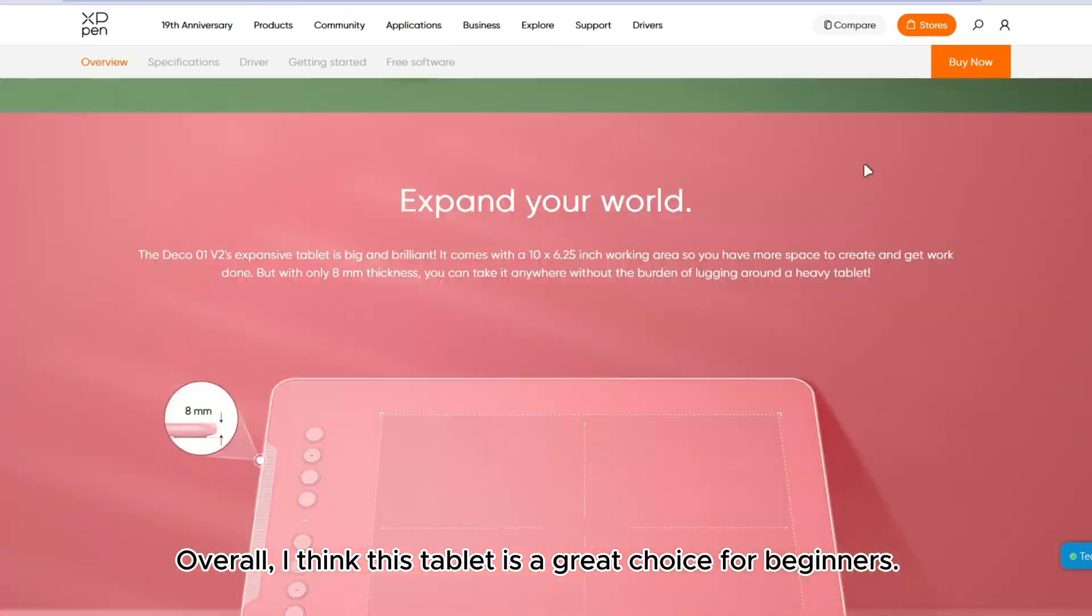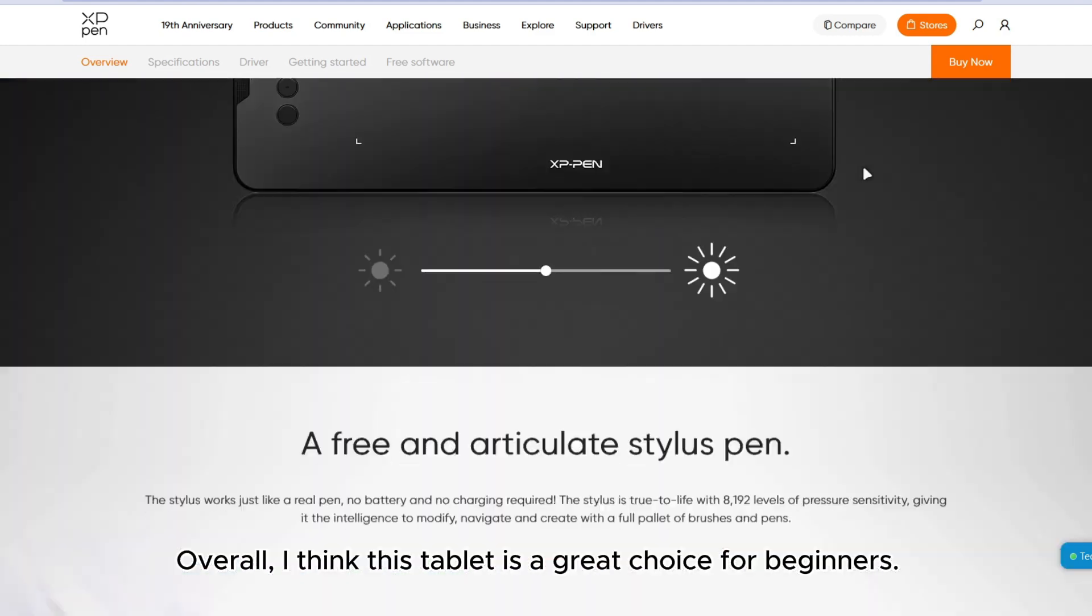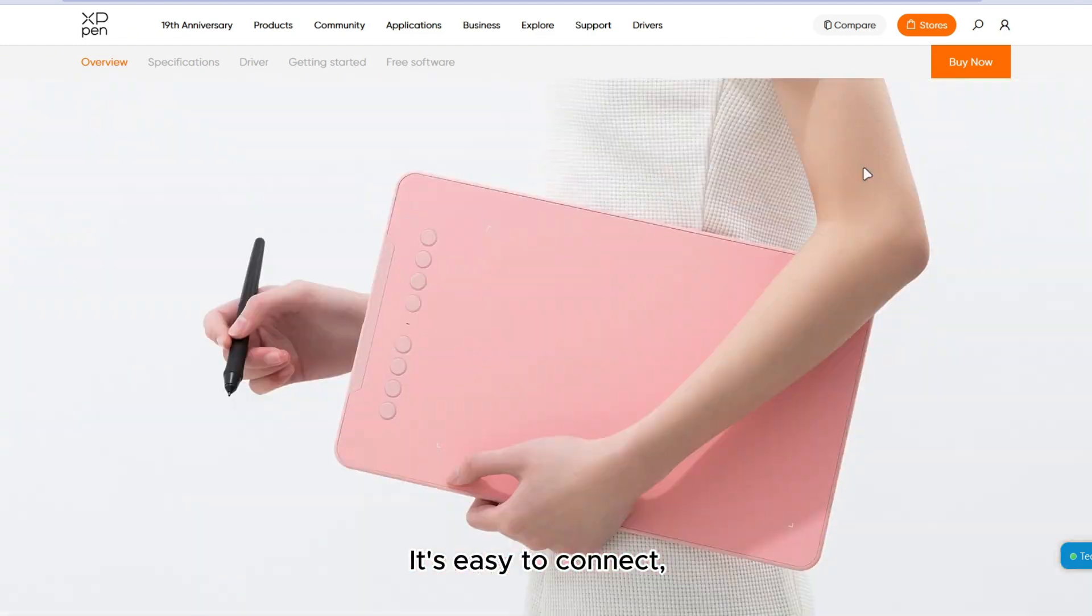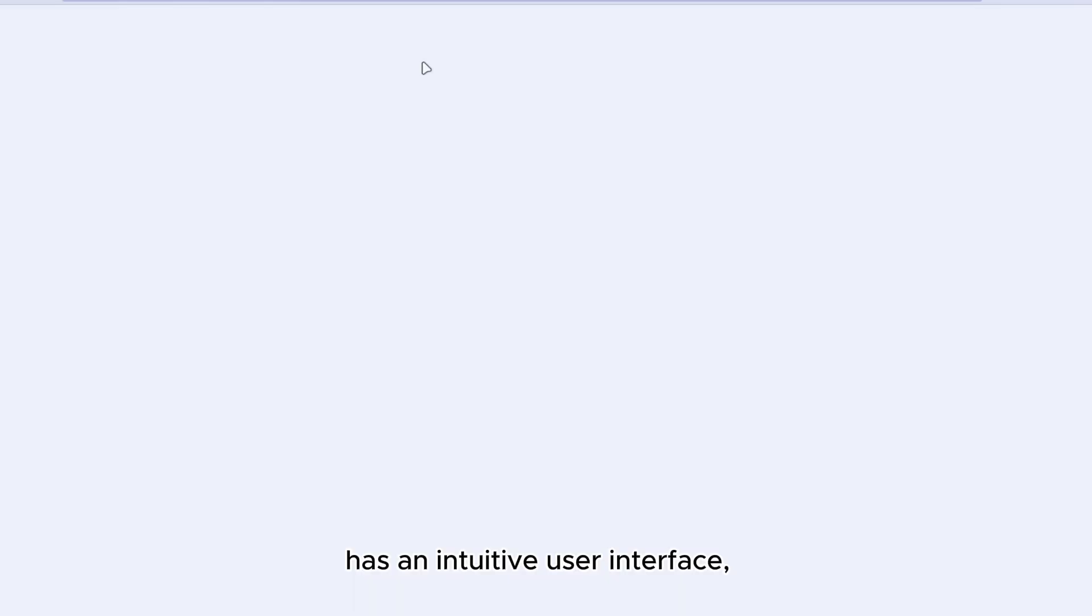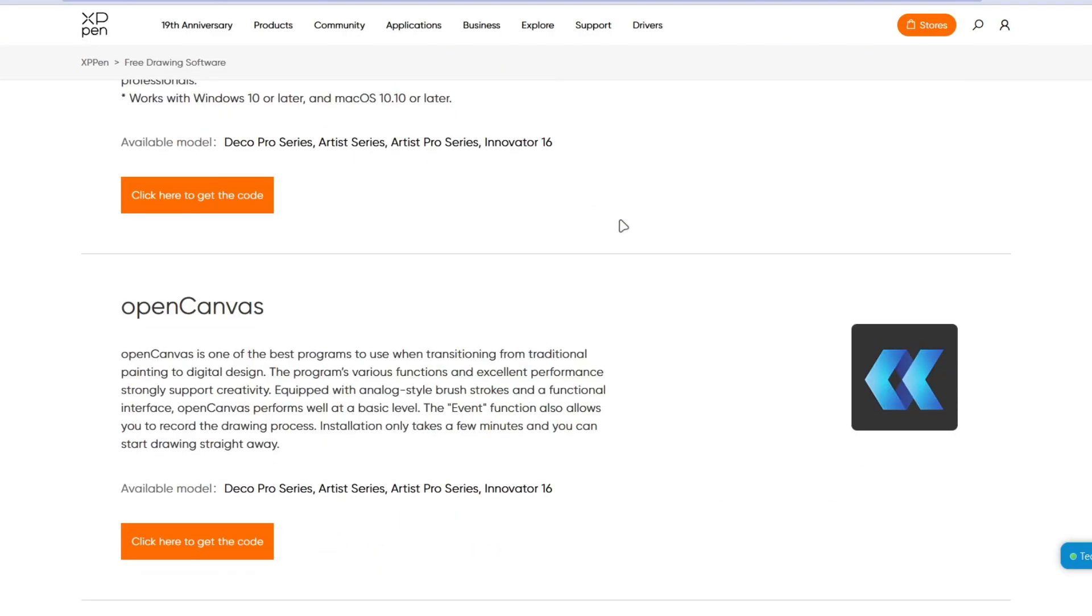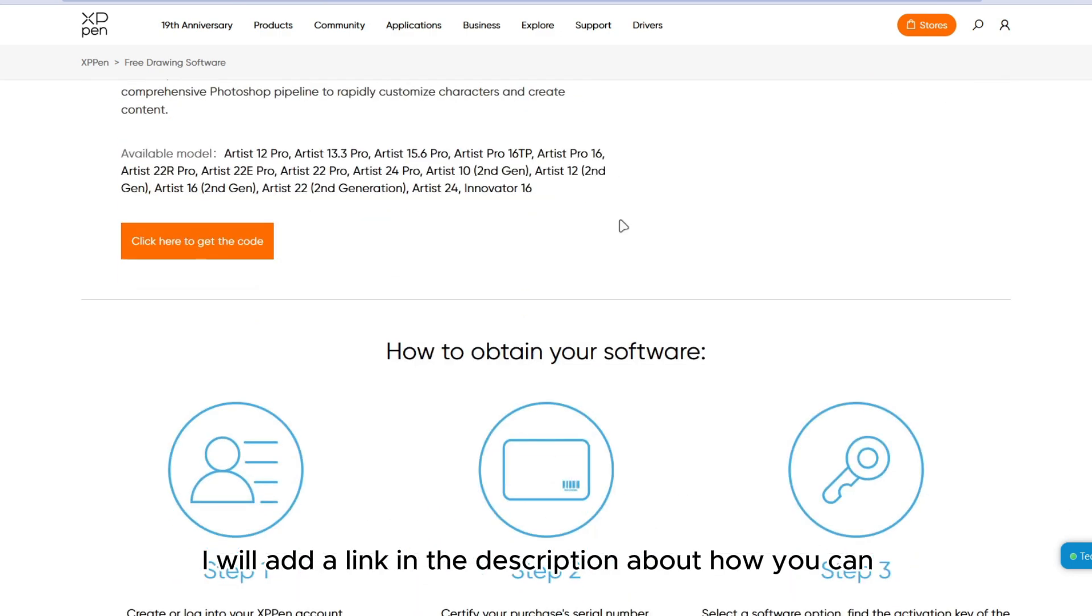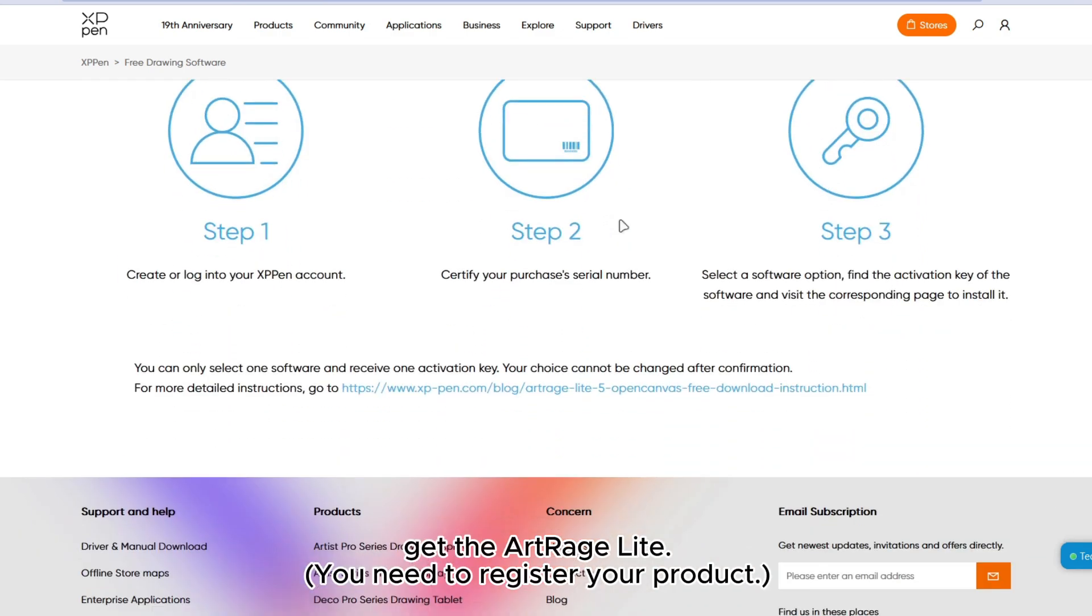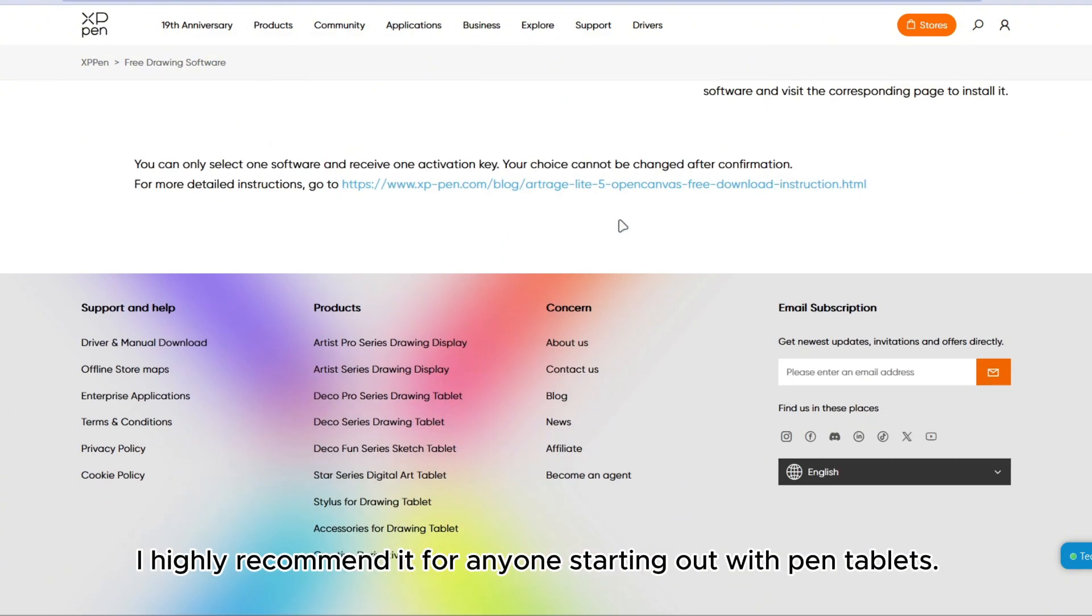Overall, I think this tablet is a great choice for beginners. It's easy to connect, has an intuitive user interface and even comes with a free copy of ArtRage Lite. I will add a link in the description about how you can get the ArtRage Lite. I highly recommend it for anyone starting out with pen tablets.